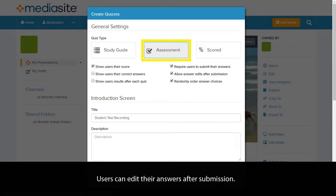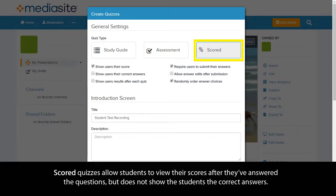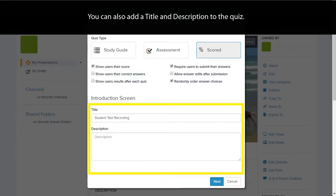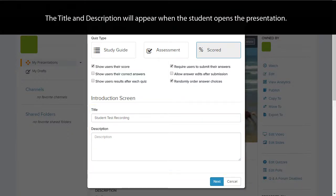Users can edit their answers after submission. Scored quizzes allow students to view their scores after they've answered the questions, but does not show the students the correct answers. Users cannot edit their answers after submission. You can also add a title and description to the quiz. The title and description will appear when the student opens the presentation.